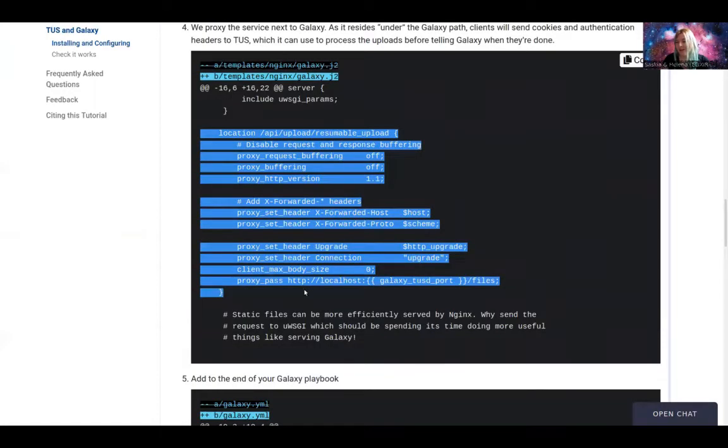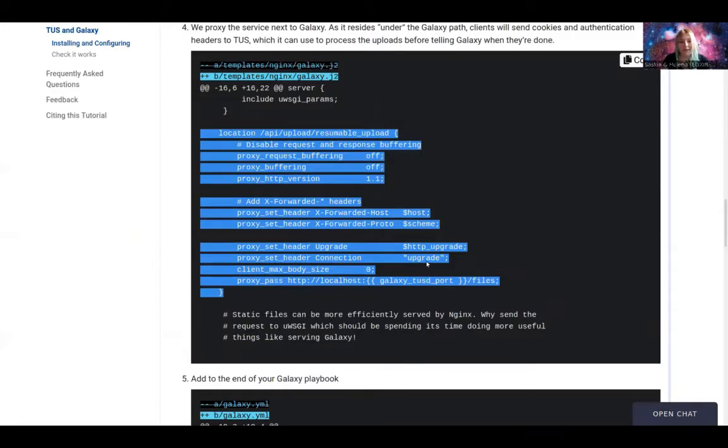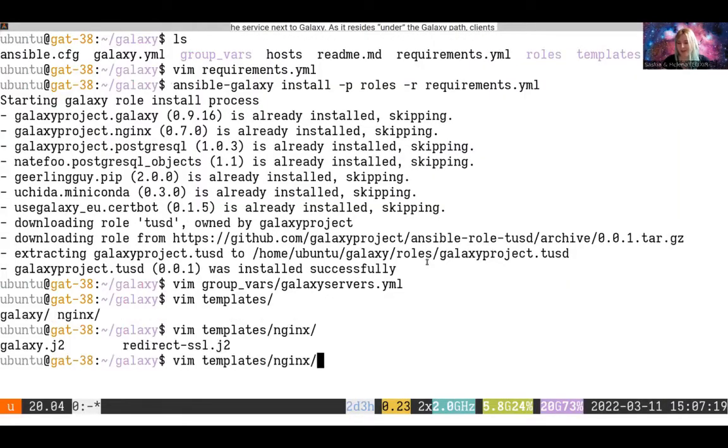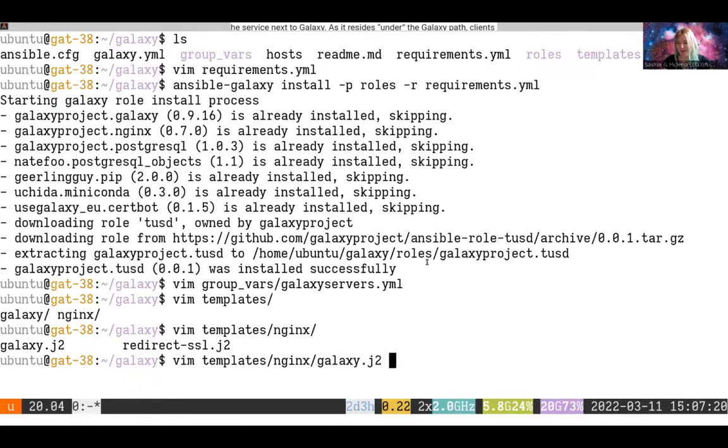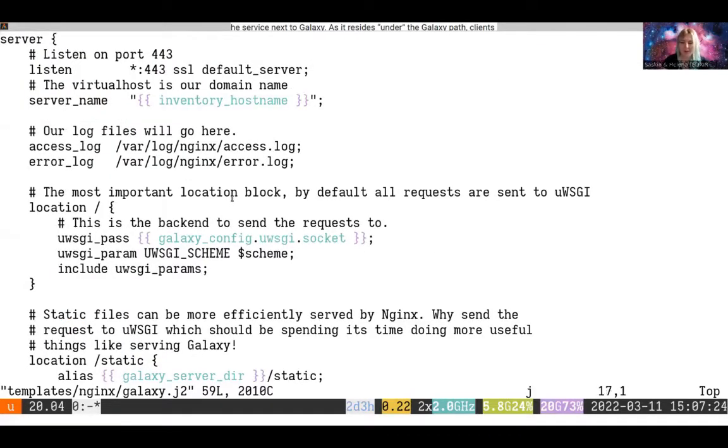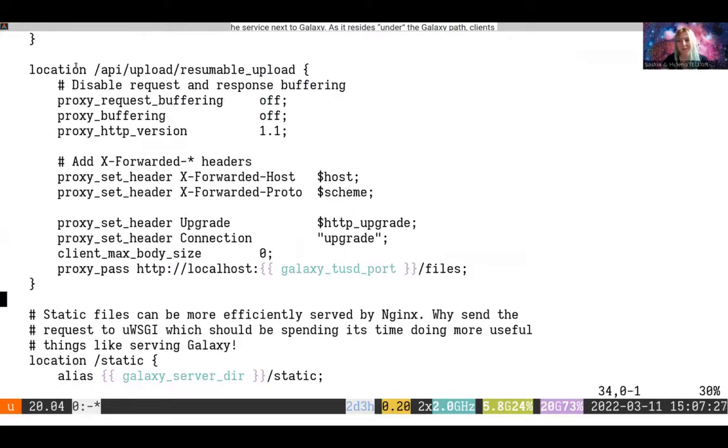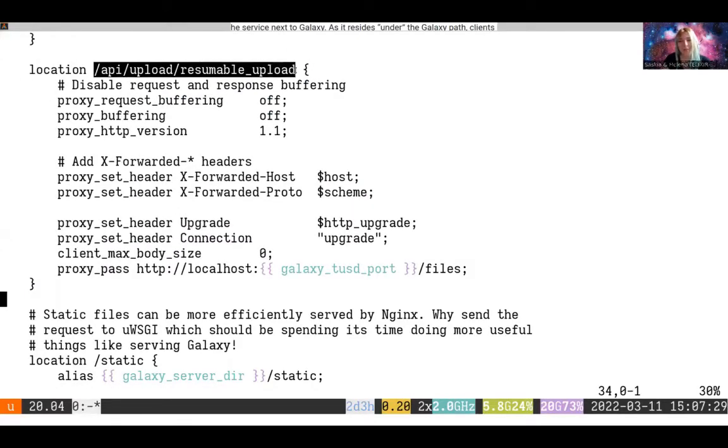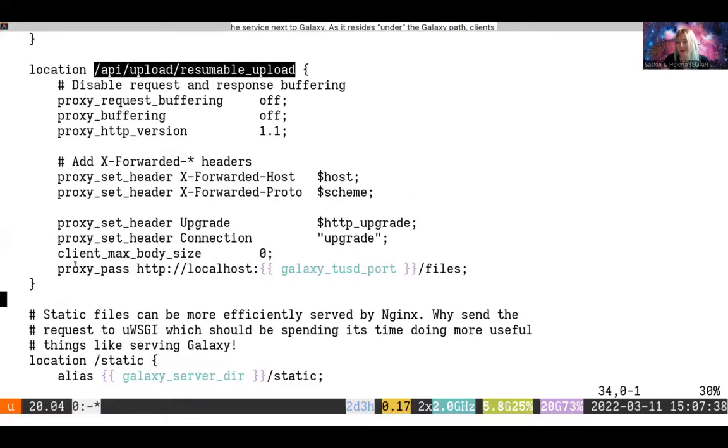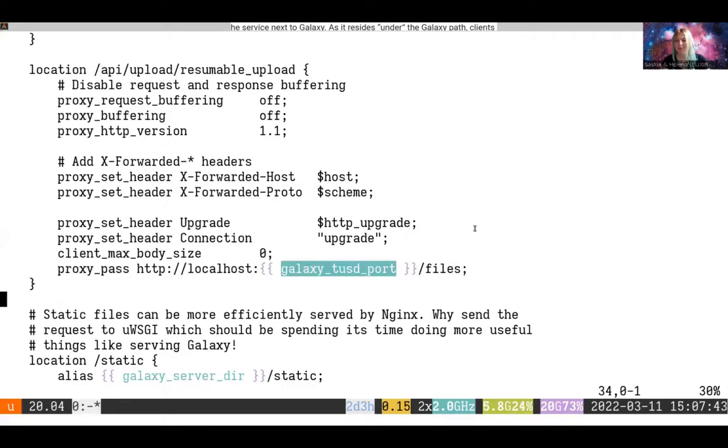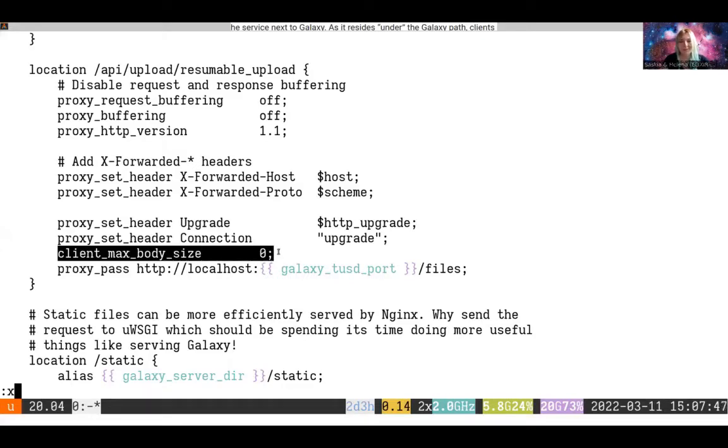And nearly finally, we need to set up the location in NGINX. We can paste this block in pretty much anywhere. What this will do is set up /api/upload/resumable_upload. And this has some special proxy buffering settings to disable buffering. It will set forwarding headers and pass that data on to the TUS deploy port that we specified.